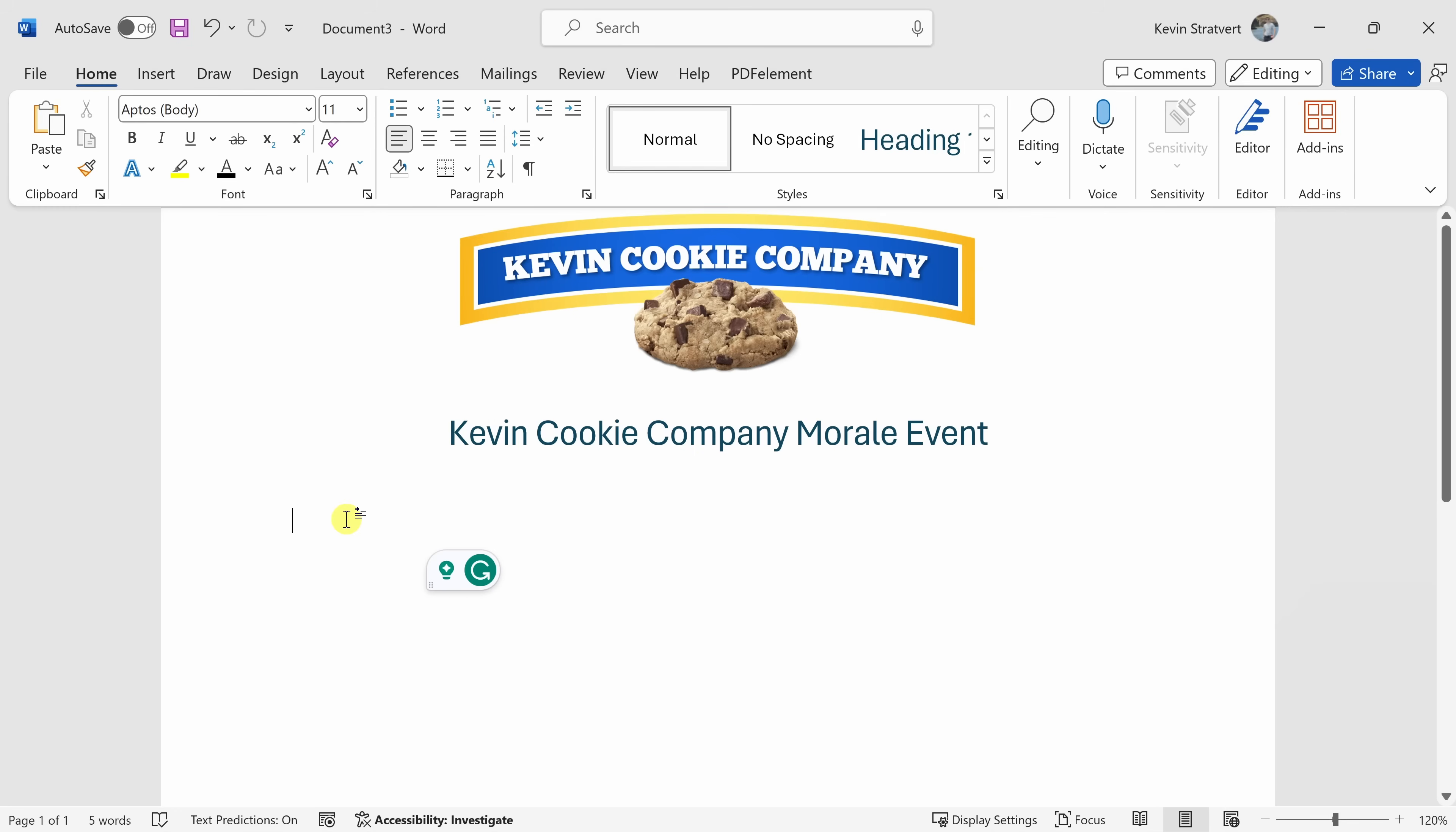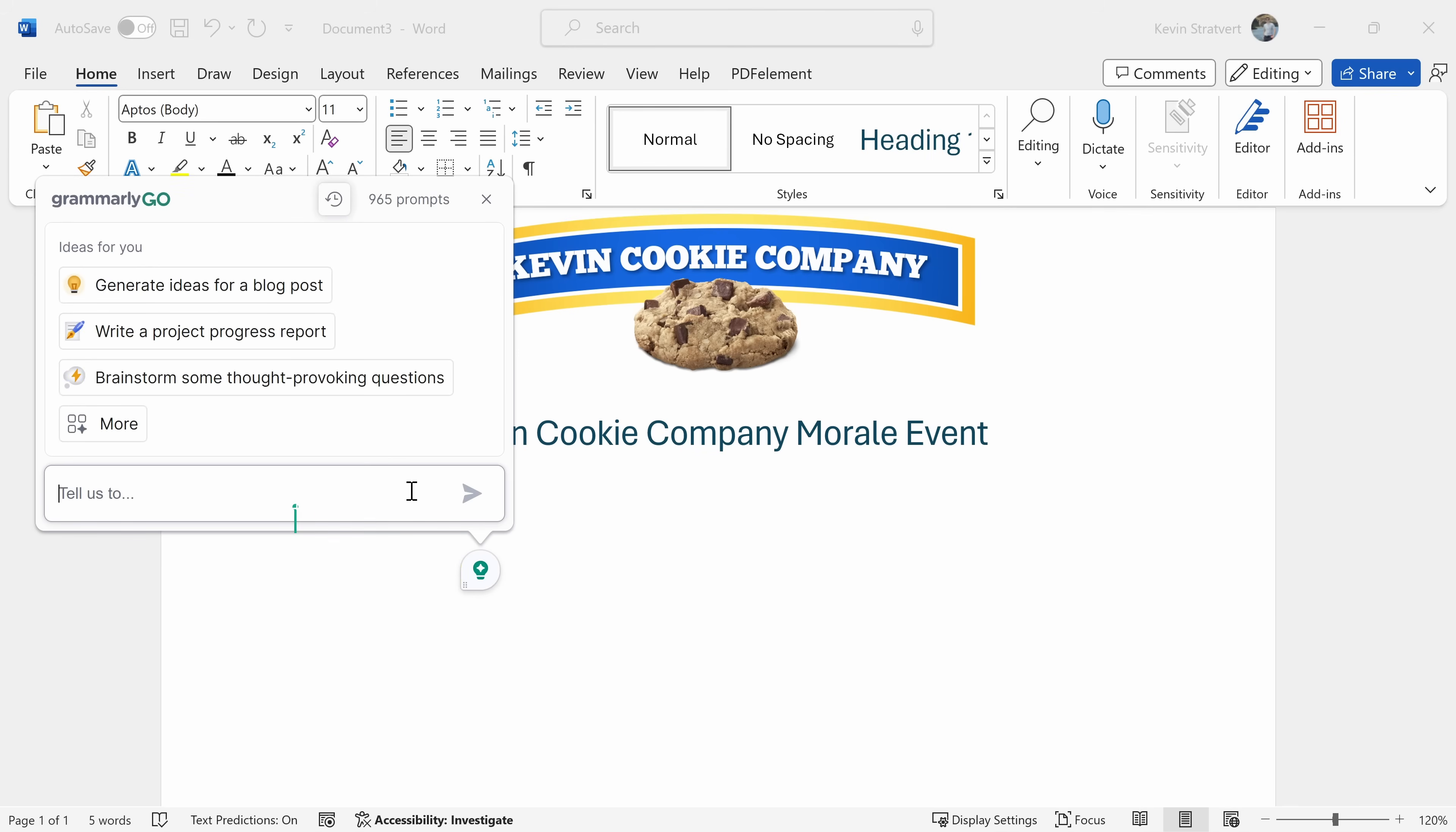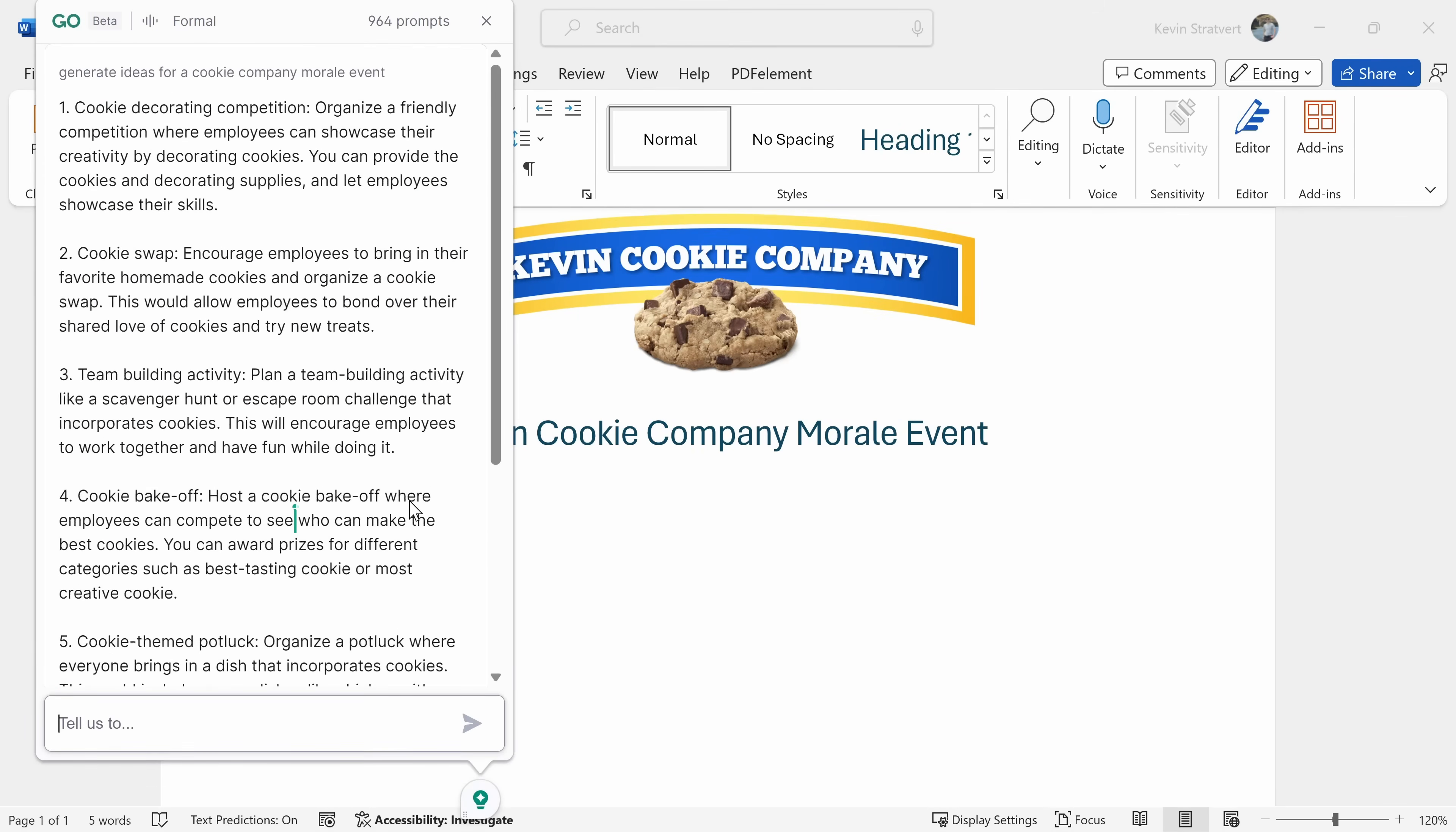Here I am now in Microsoft Word, and I told Patty that I would help plan the company morale event, so I better get to it. Because I'm in a text field, again, I get this Grammarly overlay, and let's see if it could help me plan this event. I'll click on this icon, and I get this same interface again. Let's see if it could help generate ideas for a cookie company morale event. Here, I'll click on go.